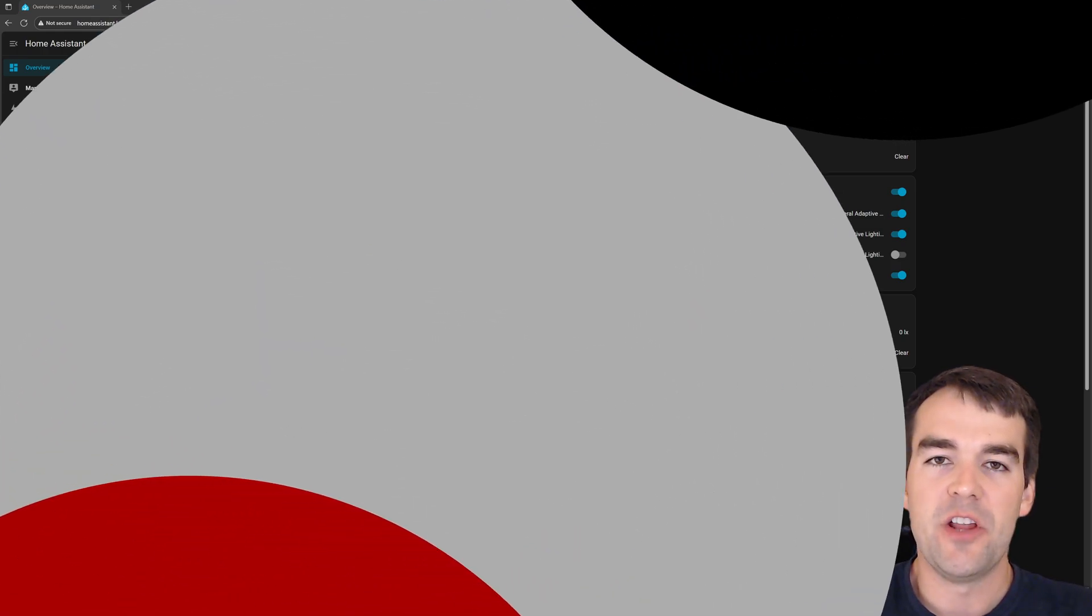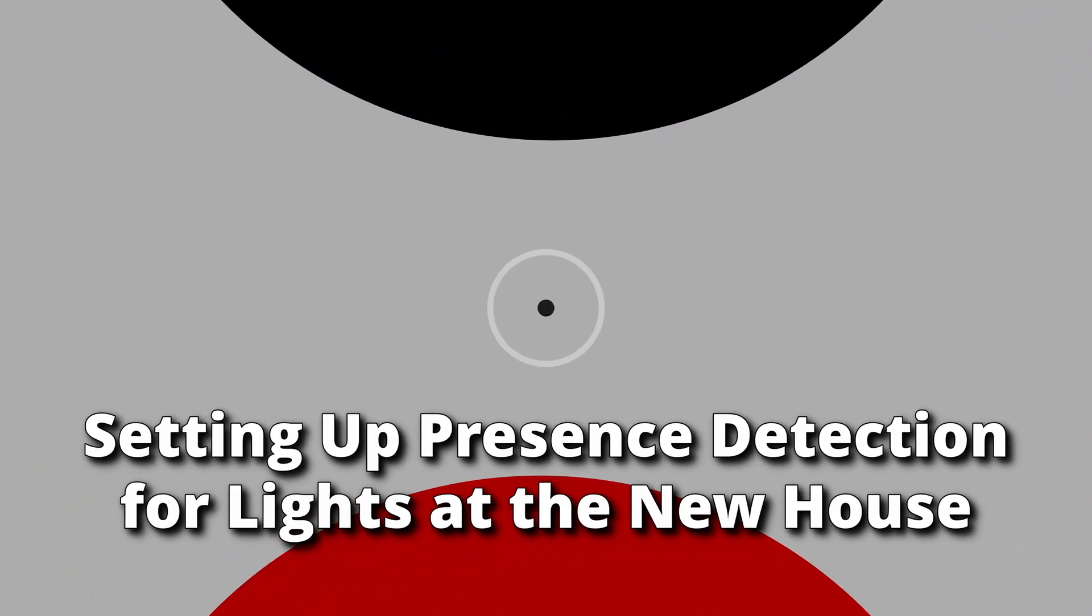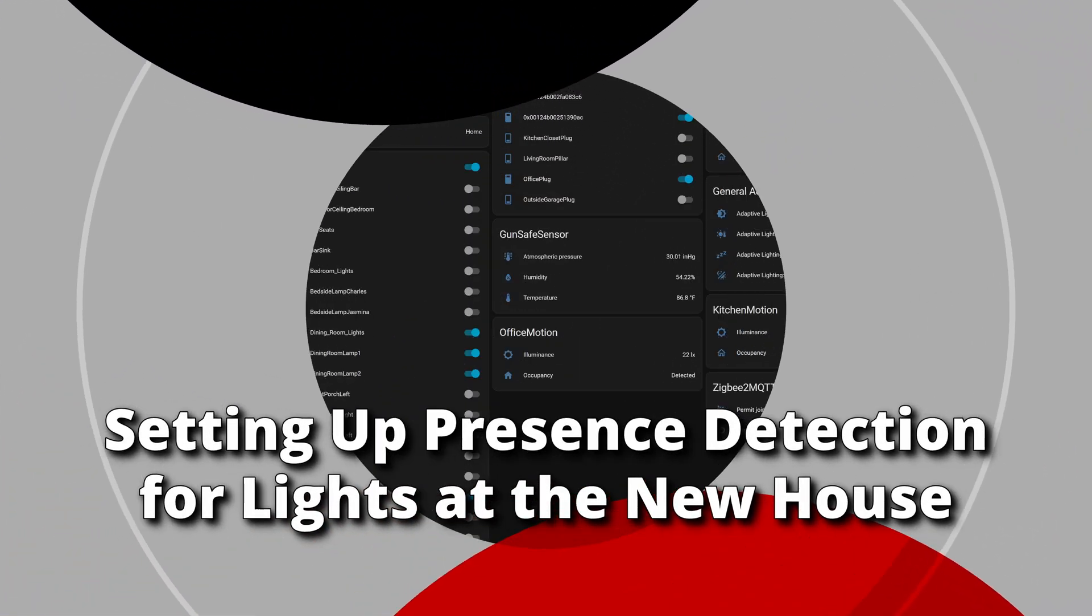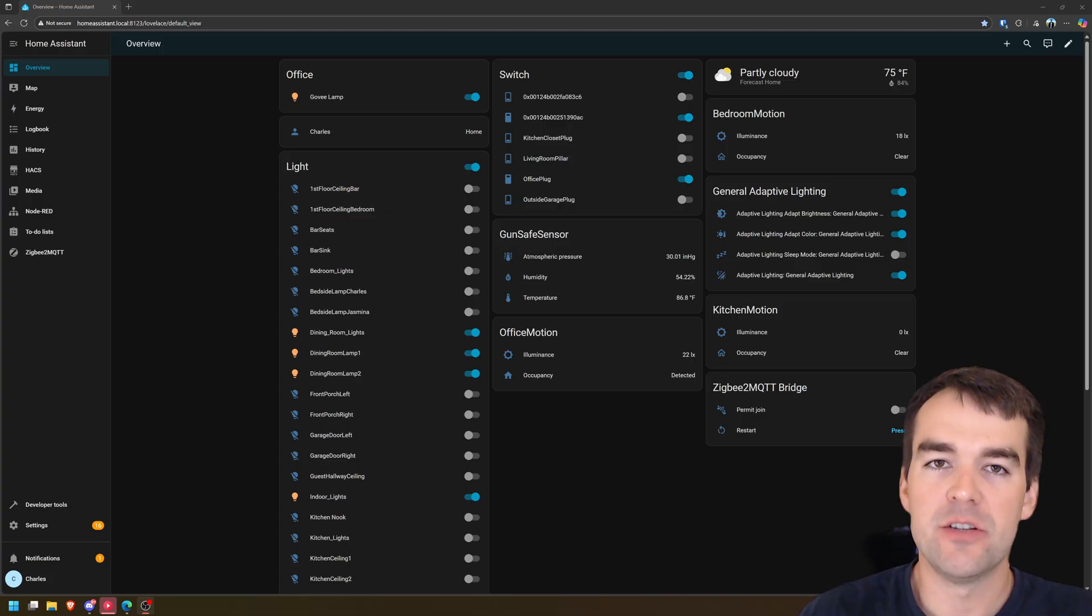Welcome to Chuck Builds. In this video, we're setting up a quick motion lighting automation using Node-RED. Before we jump in, there's a few things we need to talk about.